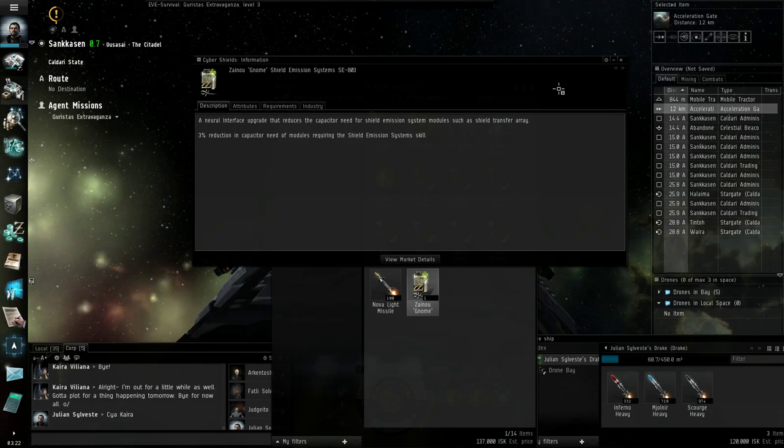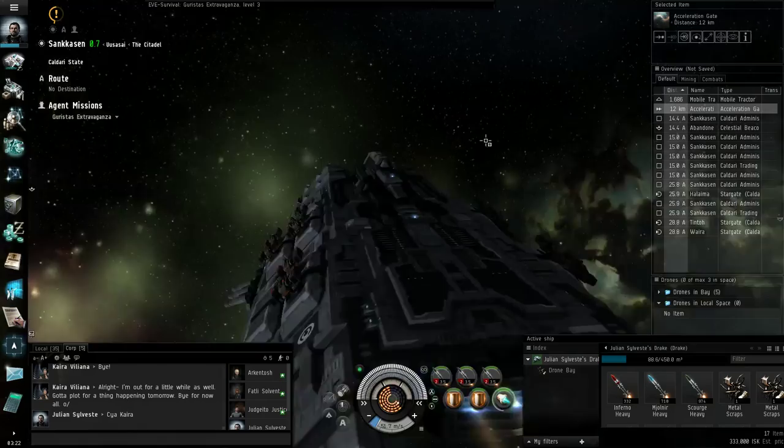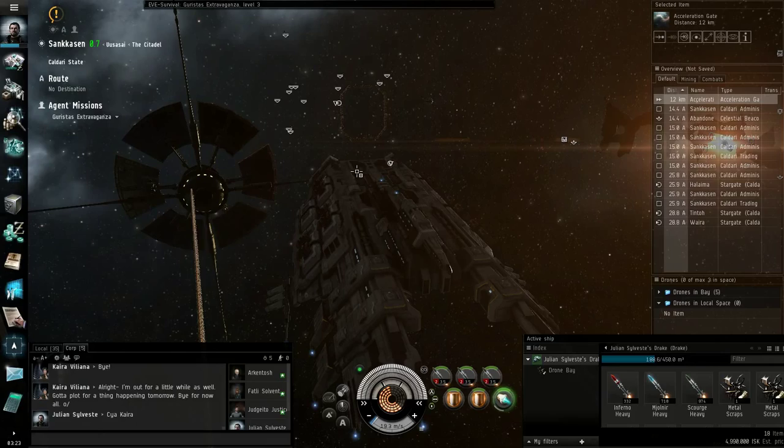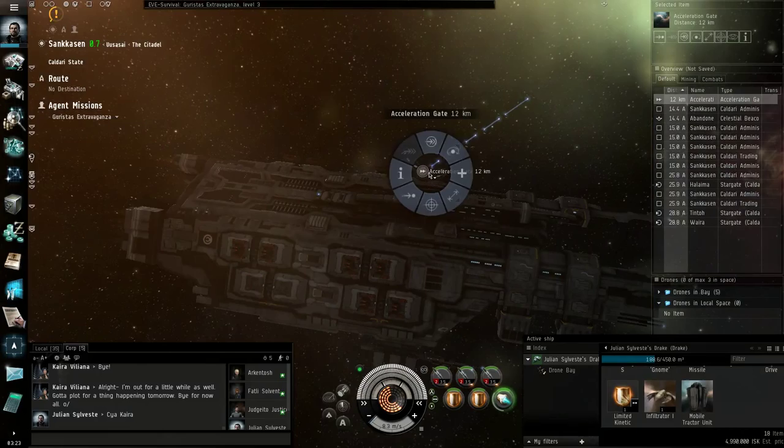3% reduction in capacity needs of all mods requiring the shield emission system skill. Isn't that what I'm training right now? No, tactical shield upgrades or whatever. Interesting, though. Not too shabby, I suppose. Implants are always welcome. And fortunately, though, that means no bonus room for us. But still, we did Garista's extravaganza level 3 alone in a drake. That's an accomplishment of sorts, I guess. Let's just see if it'll let me through. Just for fun. Rats! No bonus room for me. I guess I'll get to keep my ship today.